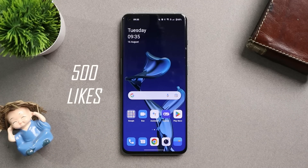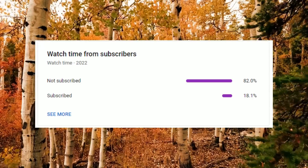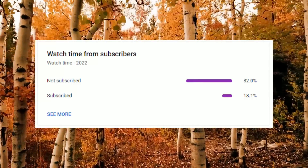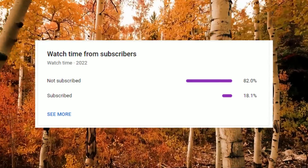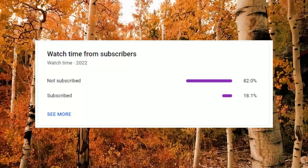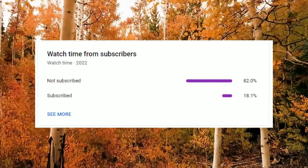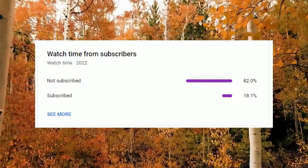Before moving ahead, let's keep a like target of 500 likes on this video. We still have 82% of users who haven't subscribed to our channel but they do watch our videos, so if you find our videos helpful, do consider subscribing and press the bell icon to get notified whenever we upload a new video.